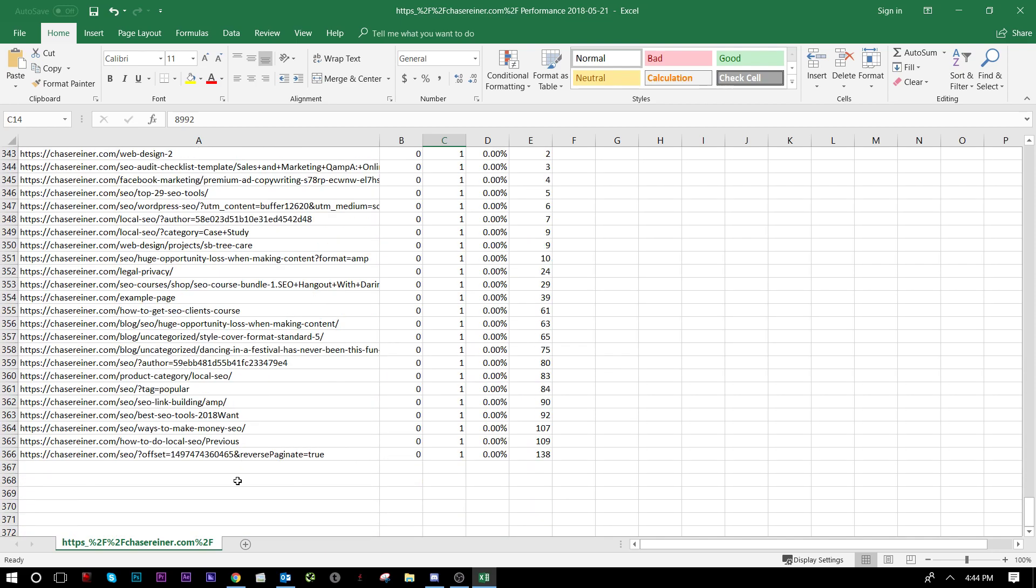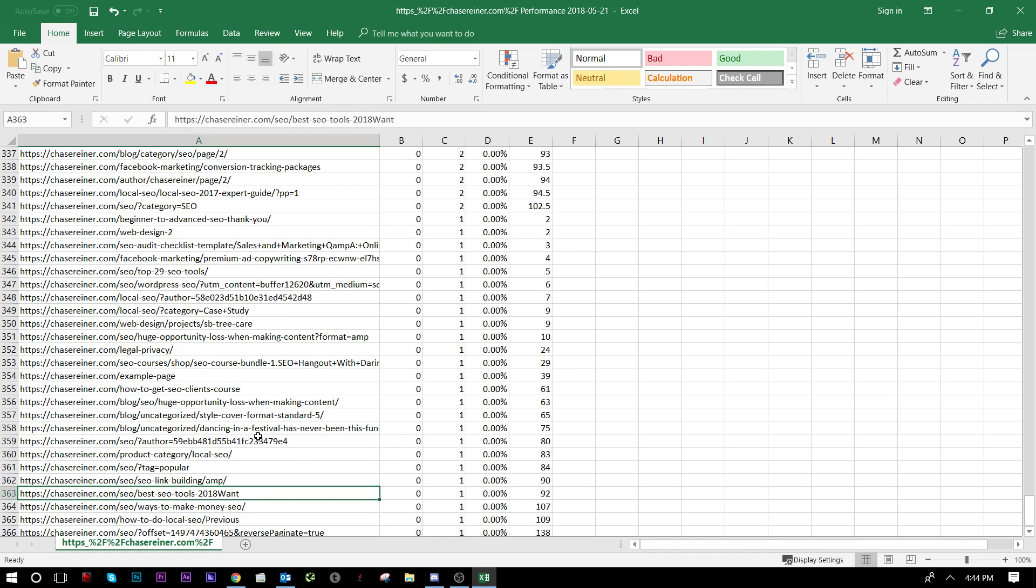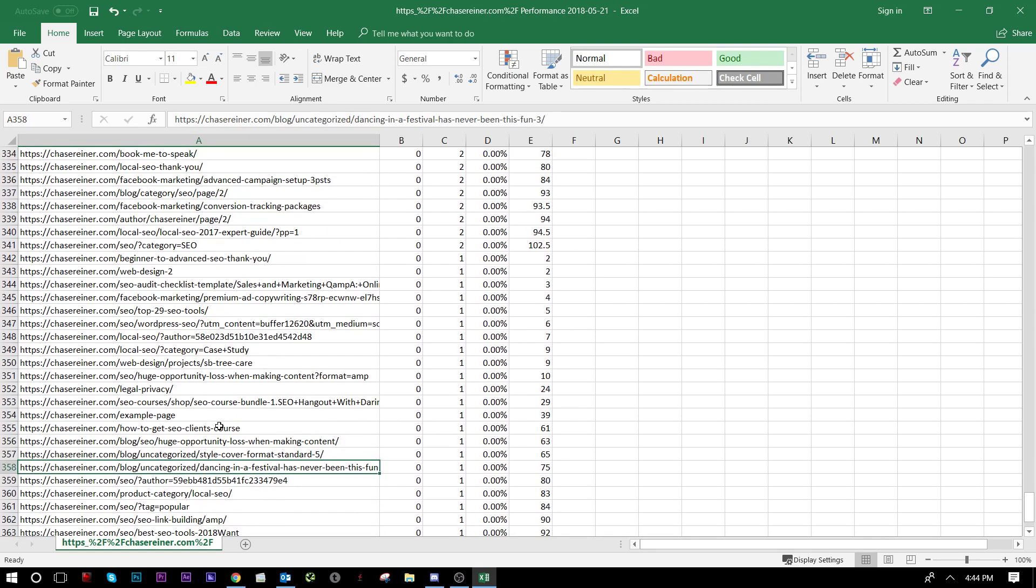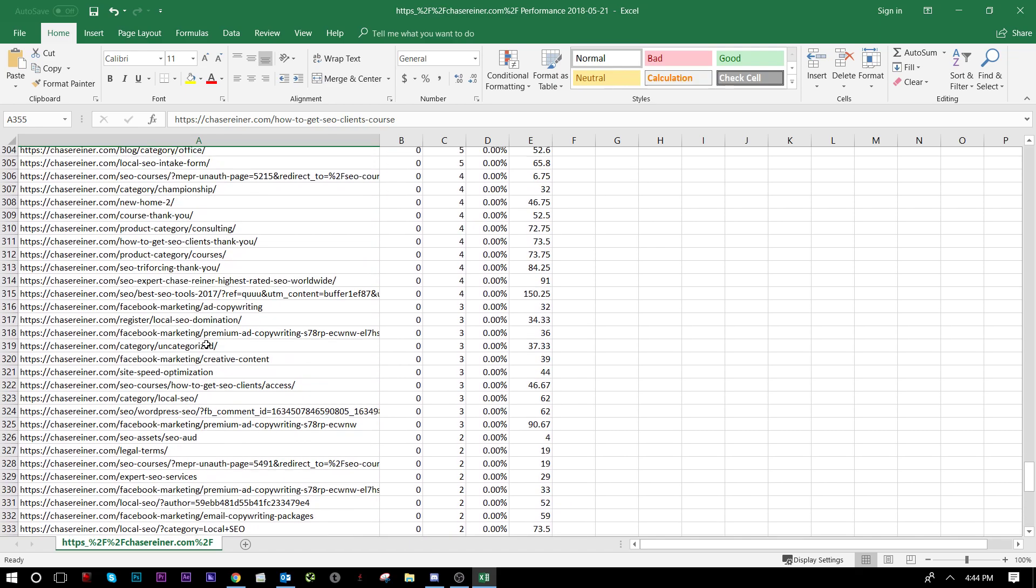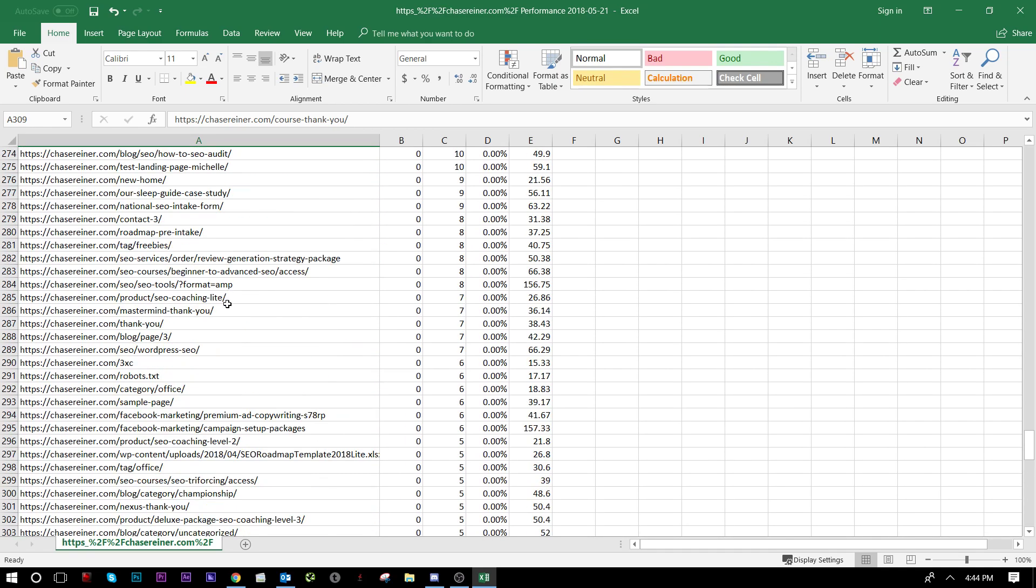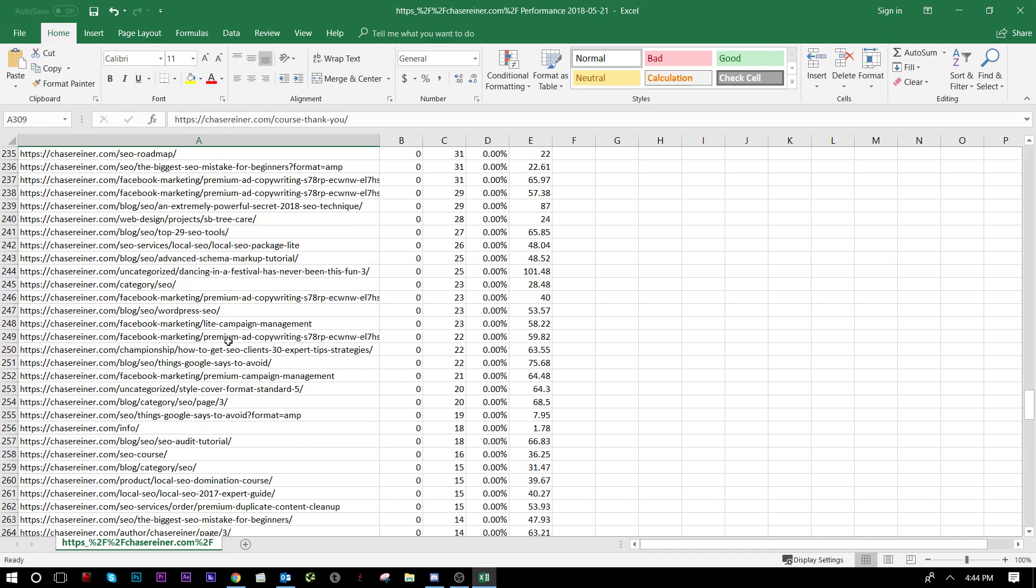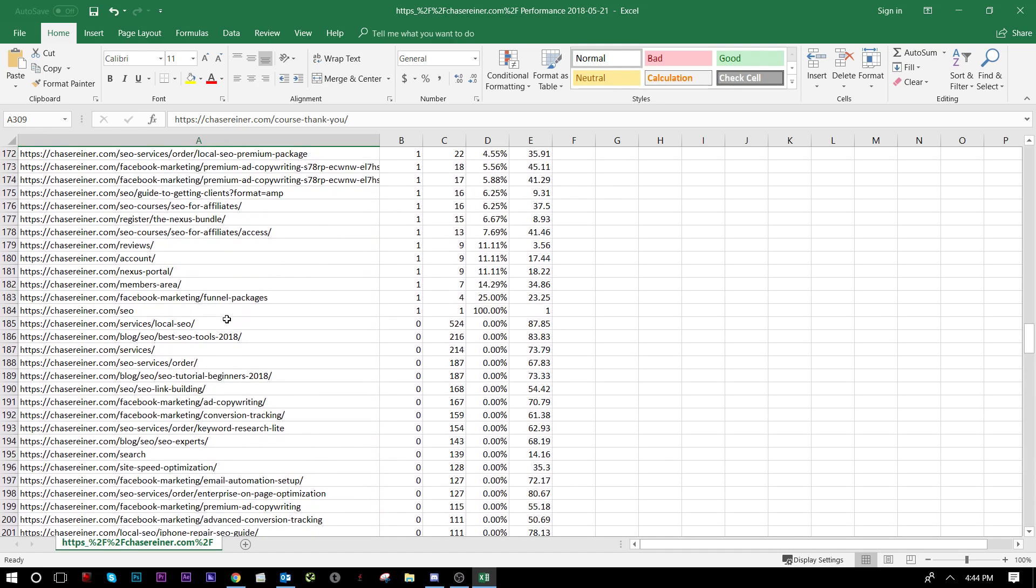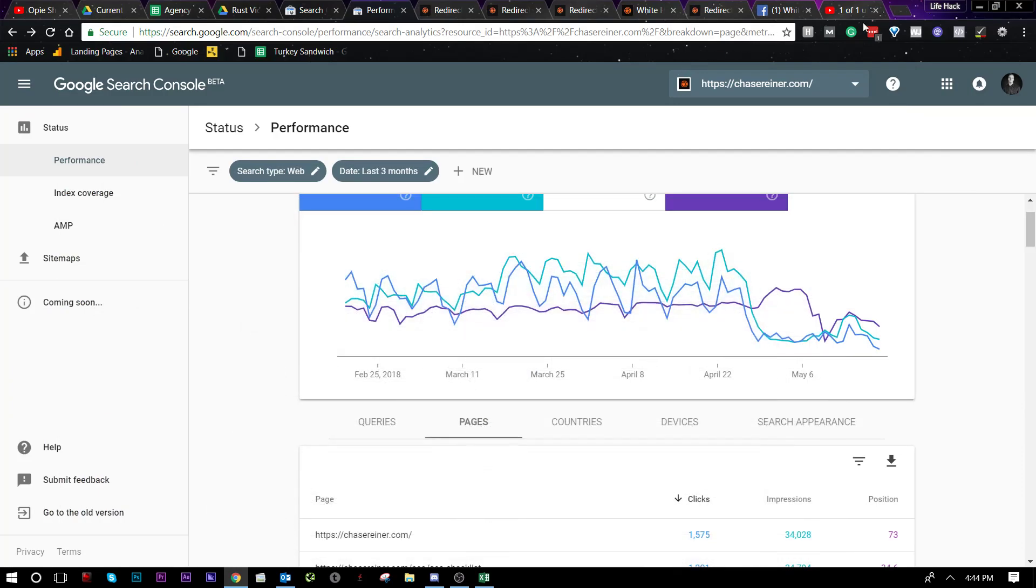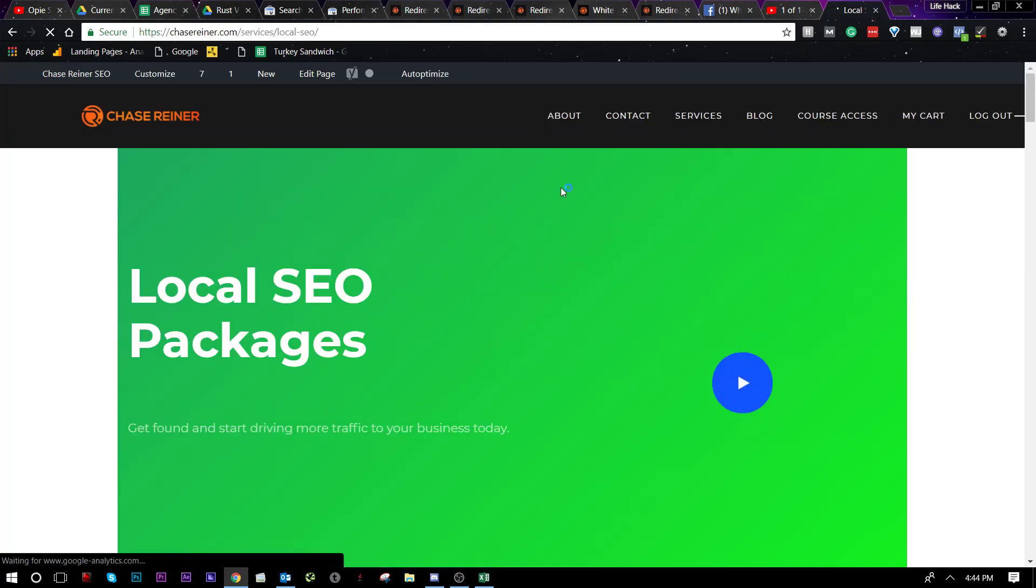So, a lot of this stuff we can ignore. Like, say, for instance, these paginated pages or category pages that are probably not there anymore after the site redesign. But let's check out something like, let's say, maybe, let's check out something over here. Services, Local SEO. Now, let me go look at that. So, I'm going to grab that URL. Bring it over here. There it is.